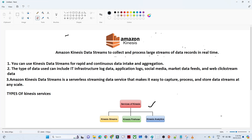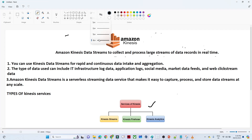Hello everyone. In this video we are going to understand about Amazon Kinesis. We will also try to understand the types of Kinesis services we have. So let us start with that.